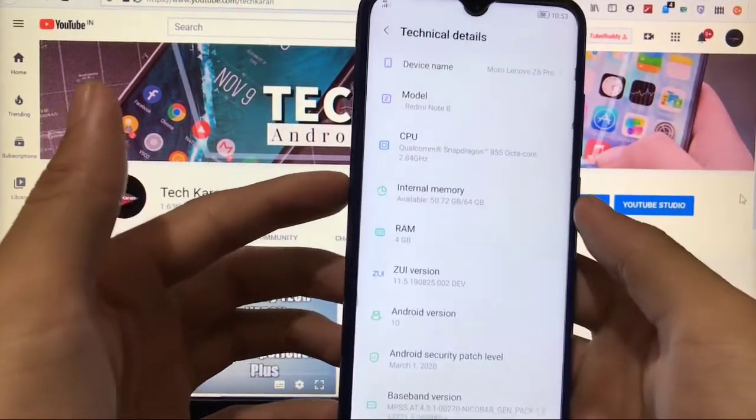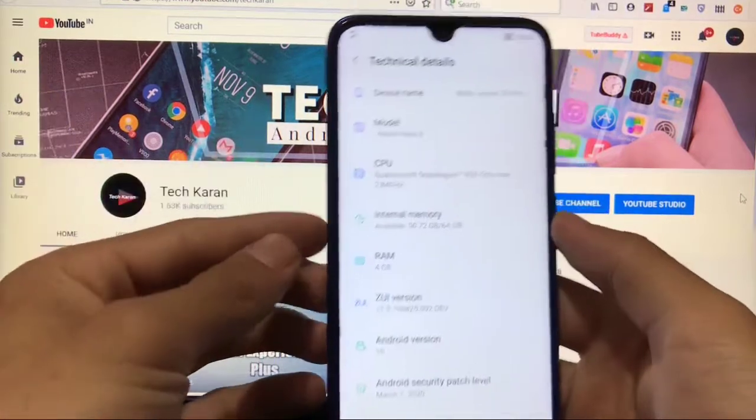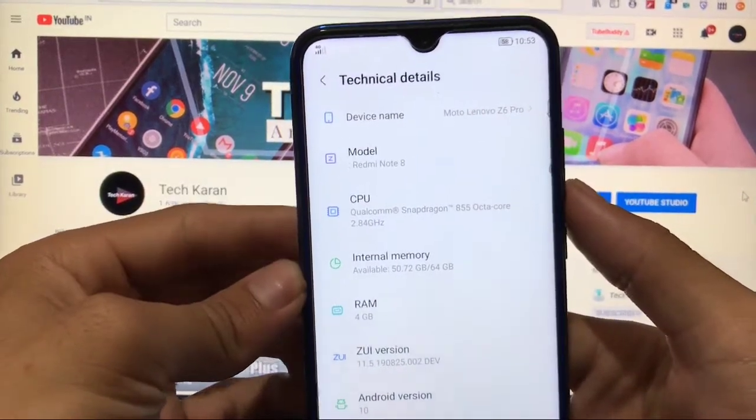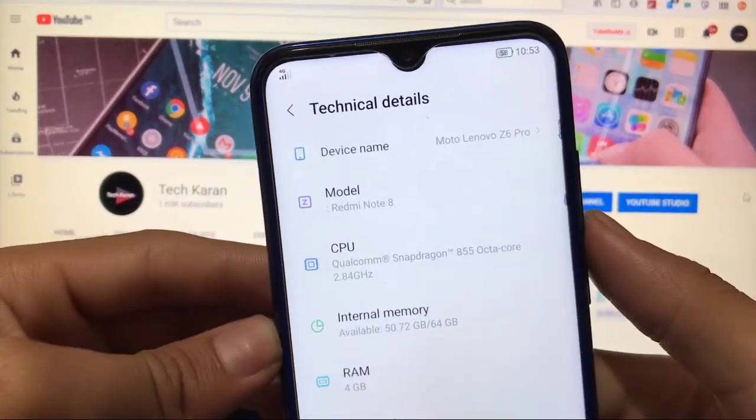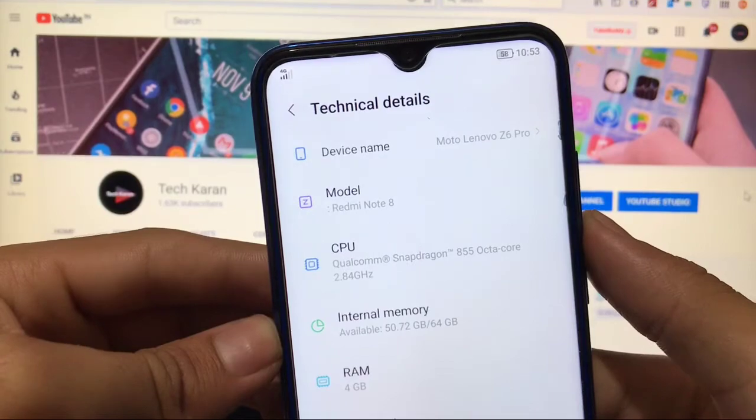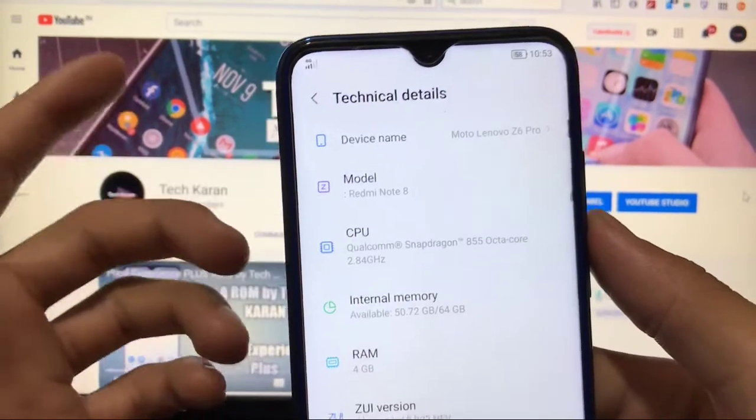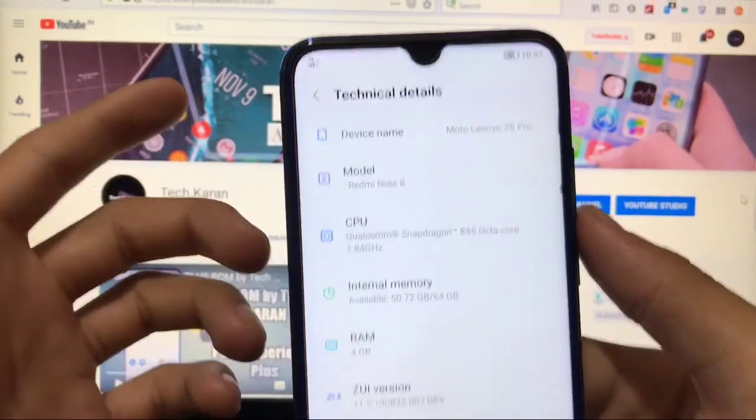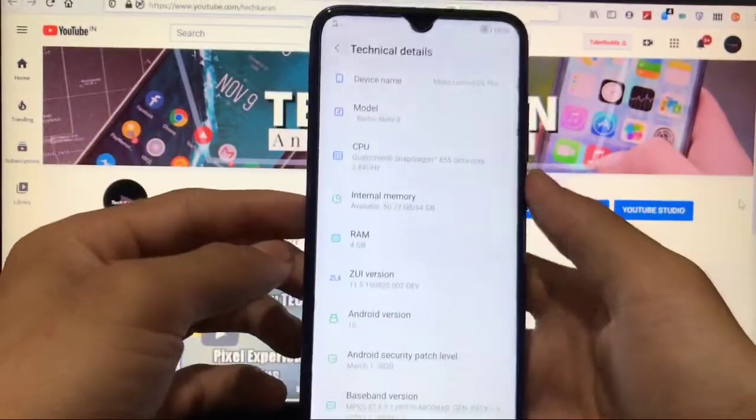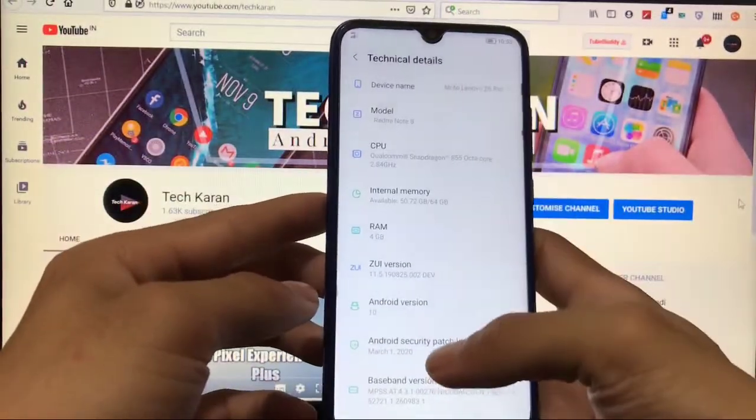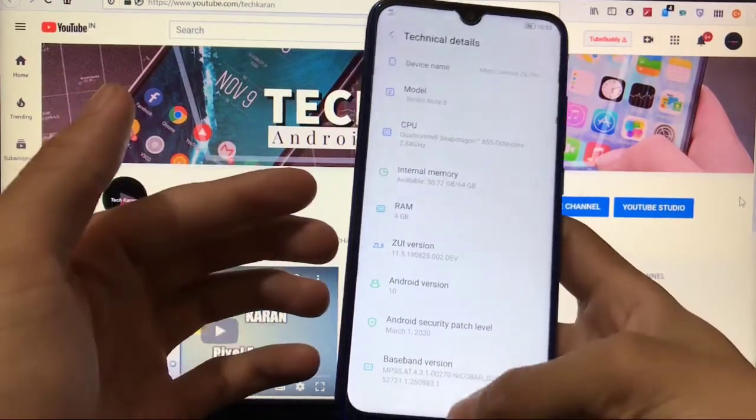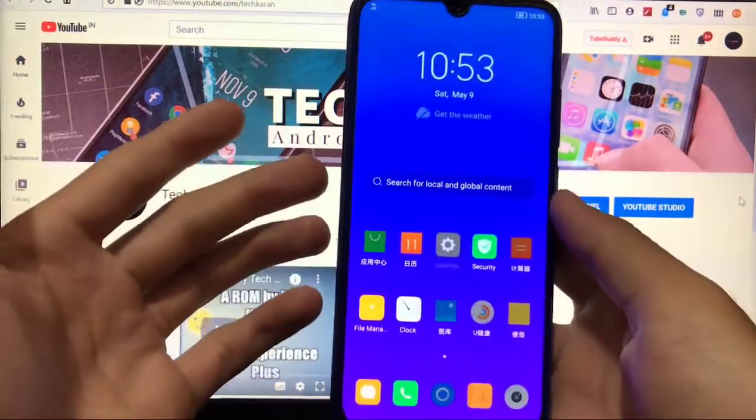As you can see, this is my Moto Lenovo Z6 Pro according to this GSI. This is actually totally broken, there are a lot of major bugs available here.